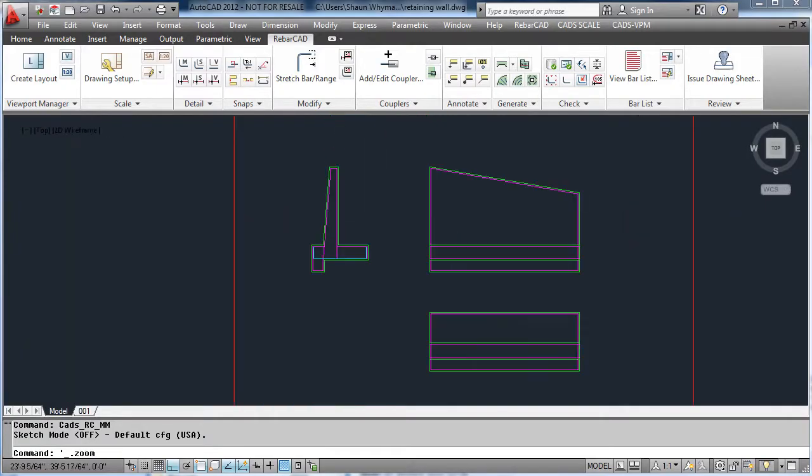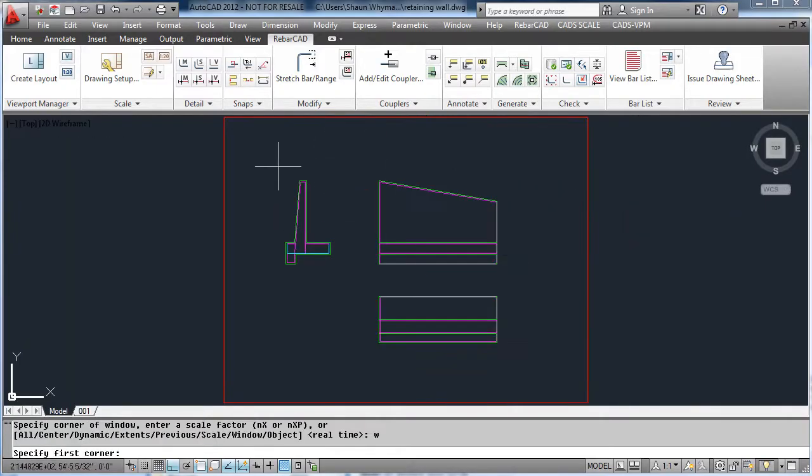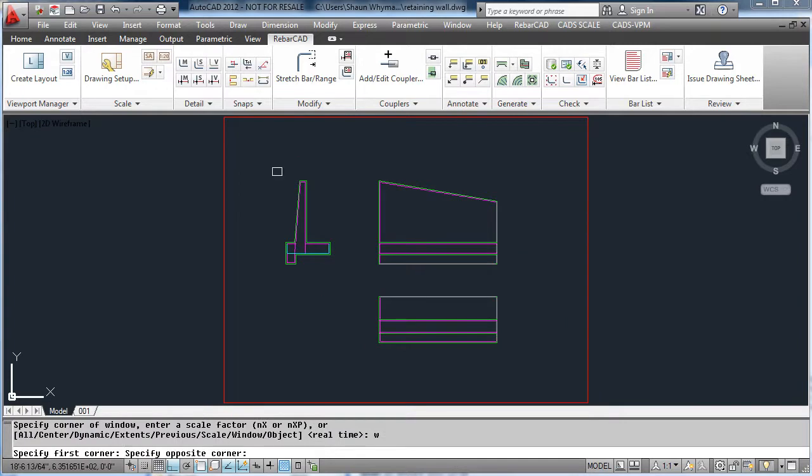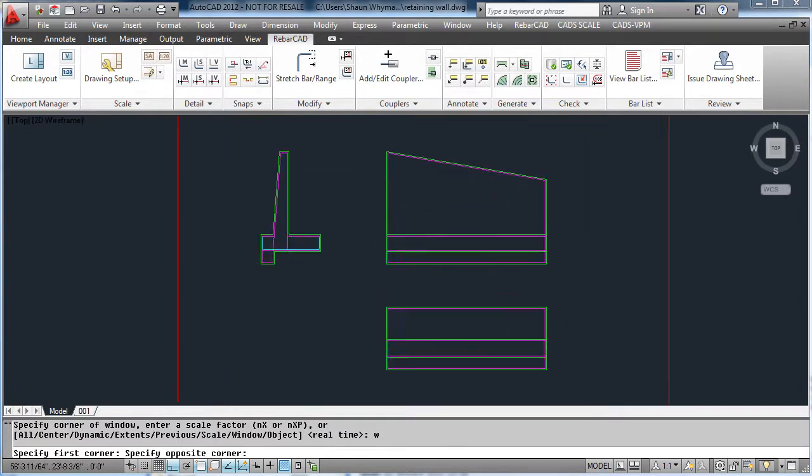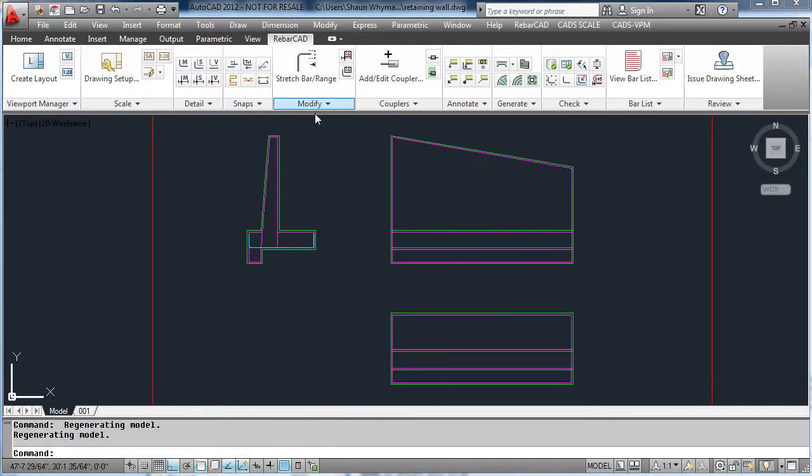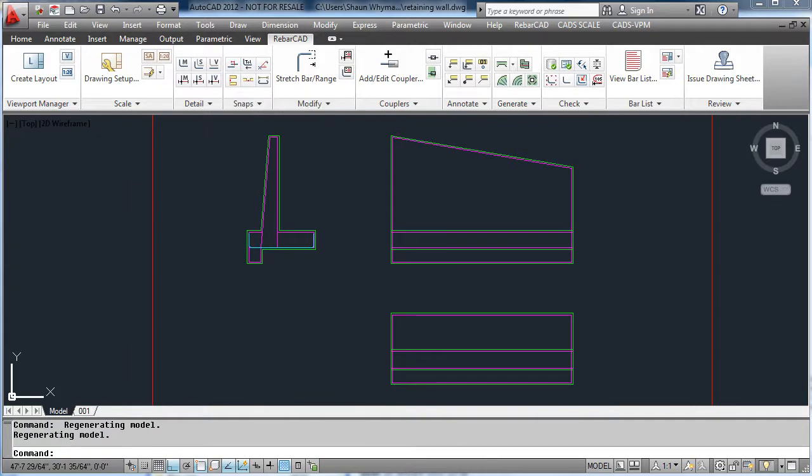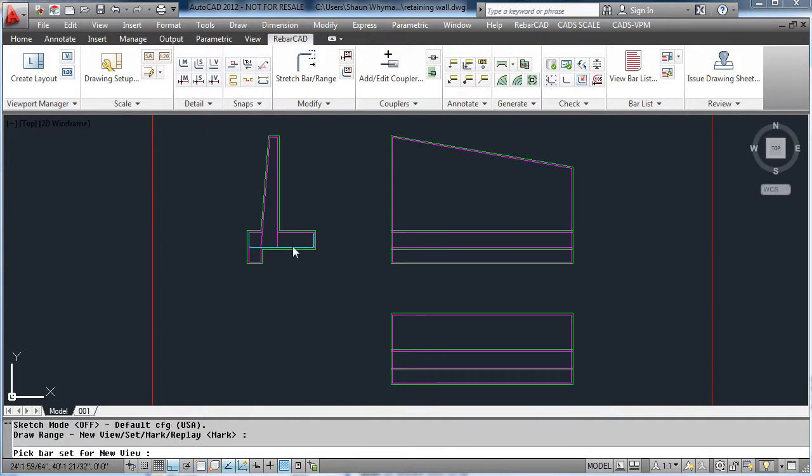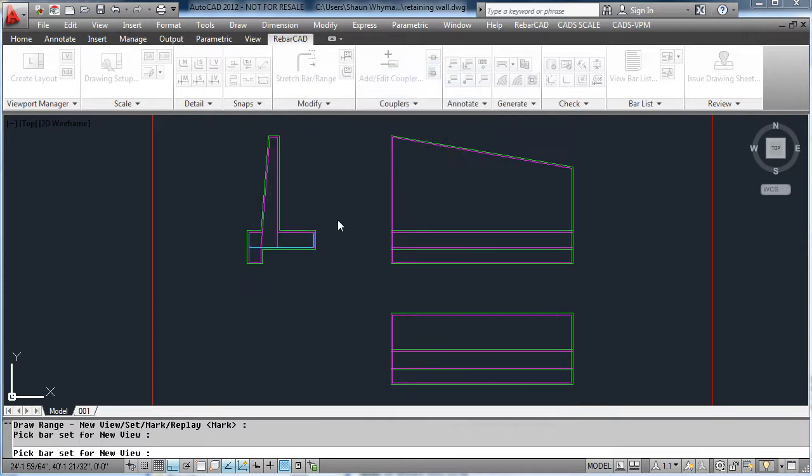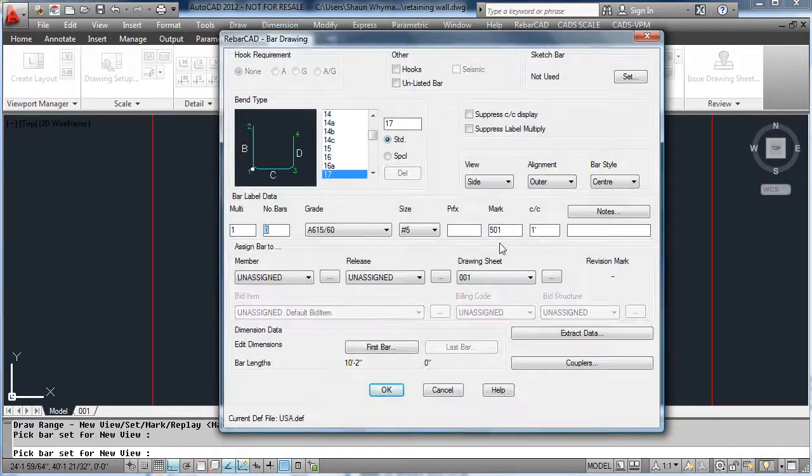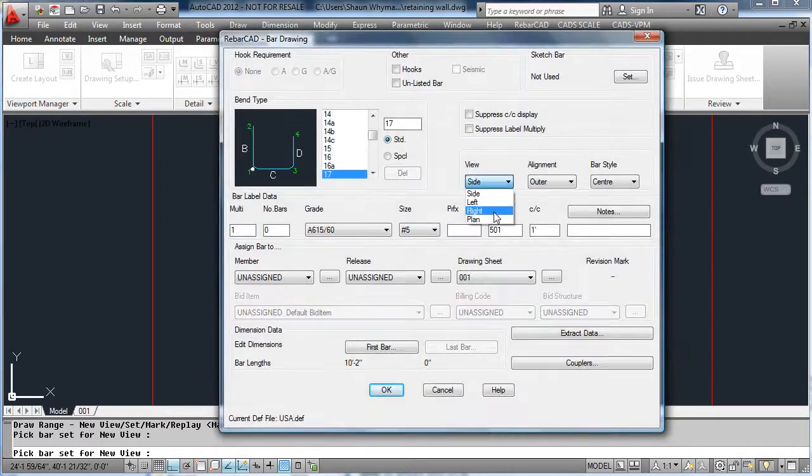To place a different view of the bar, for example the same bar in the plan, we select a range, change the view of the bar to a plan view, so we are looking at the C leg, then simply redraw the bar on the plan, entering the start of the range and the end of the range, so the program can work out the number of bars.